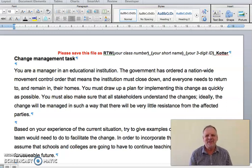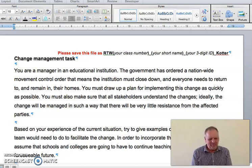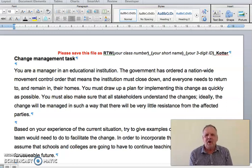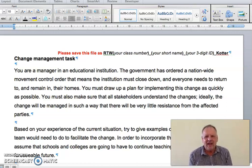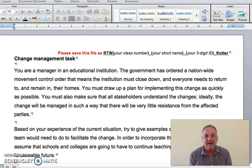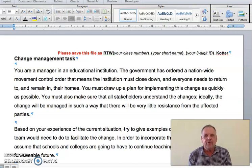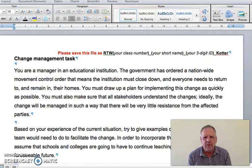Hello, how are you? The email that you got this video link from is the same email that gives you the due date for this task, and it also contains as an attachment the soft copy of the document that you need to work on.